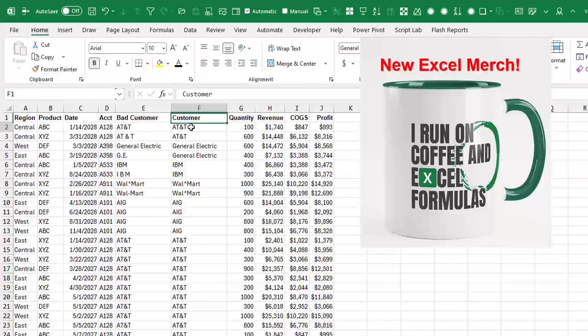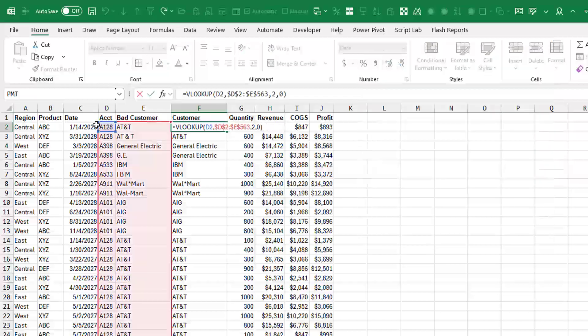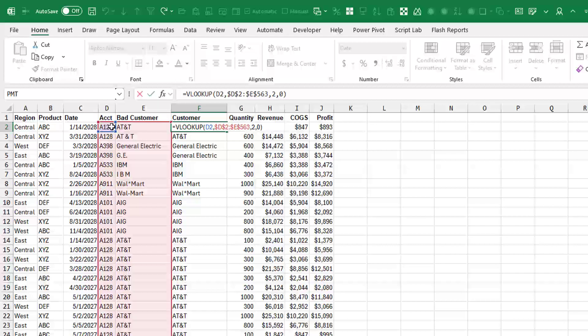And the formula here says, go look up D2, A128 in this red table here and return the first customer that you find. So customer is the second column. The zero means we want an exact match.